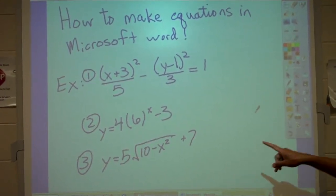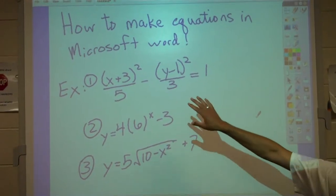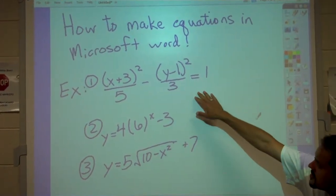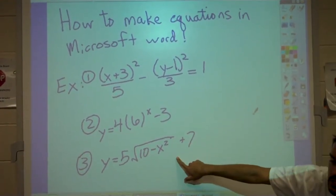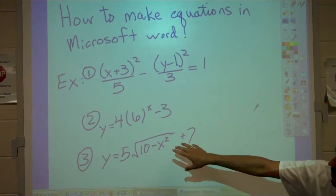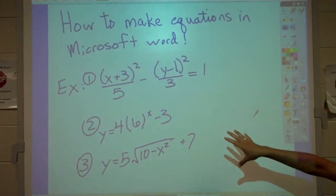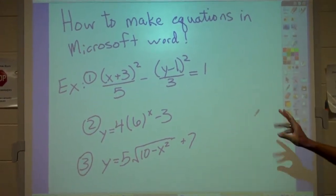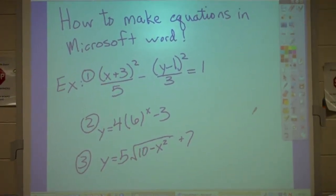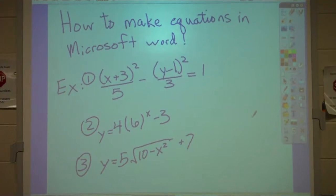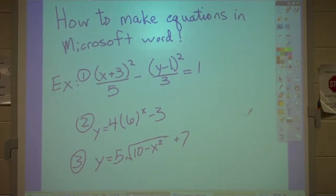You can see I've got three different equations here: an equation of — I think it's a hyperbola — an exponential equation, and this big square root equation. So what we're going to do is just go ahead and start out by opening up your Microsoft Word program, which is what I have down here.